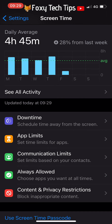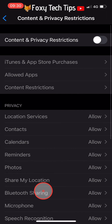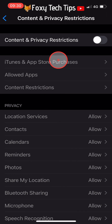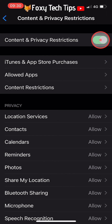Then tap on Content and Privacy Restrictions. At the top of the page, you need to make sure that the toggle to the right of Content and Privacy Restrictions is switched on. When on, it will be green — if it is not on, then tap on it to switch it on.